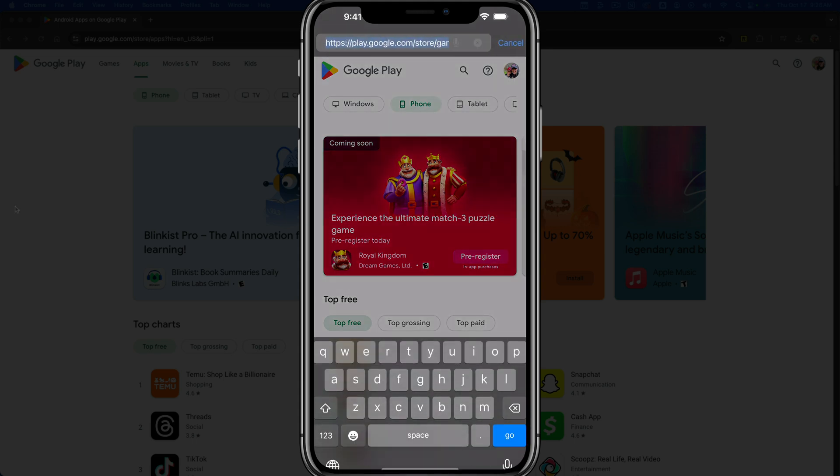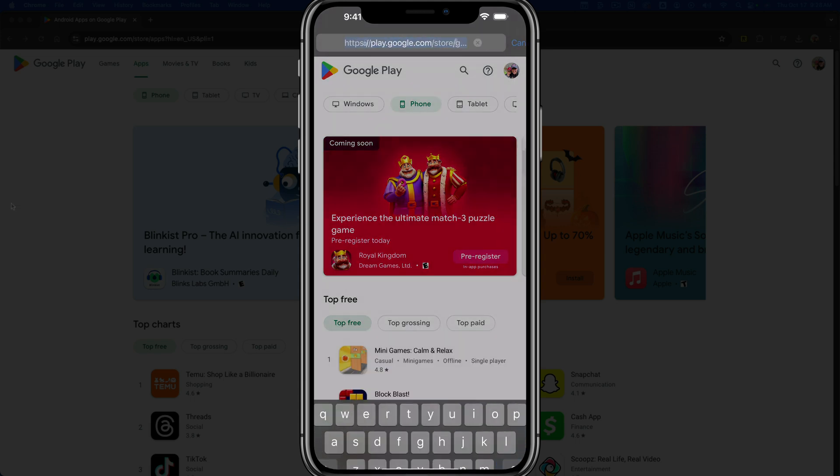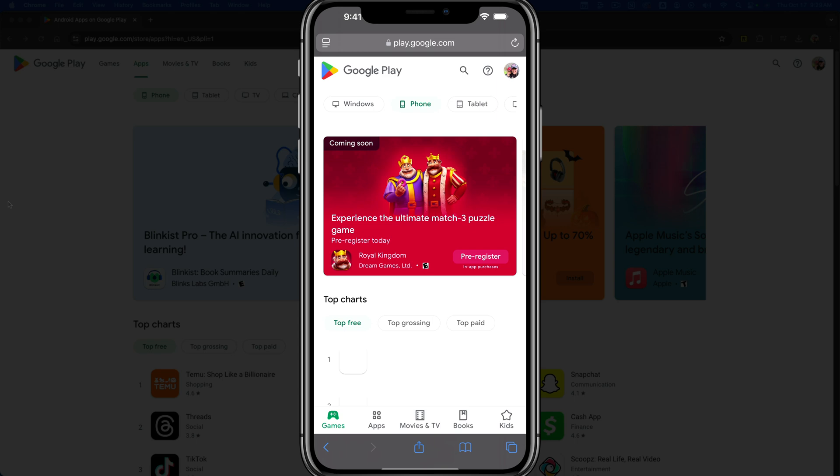Open up your browser and go to play.google.com, then go to the main Google Play store homepage. Once you're here, make sure you're logged in.